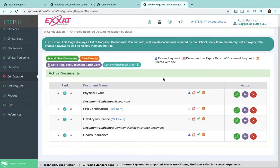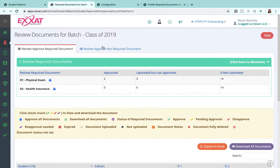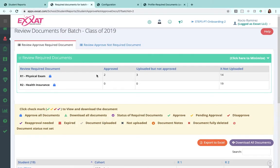You'll set up the items that your students will upload for you and set up if you need to review those. Assign them, your students will upload those once they set up their profile, and you'll use that report available for you here.